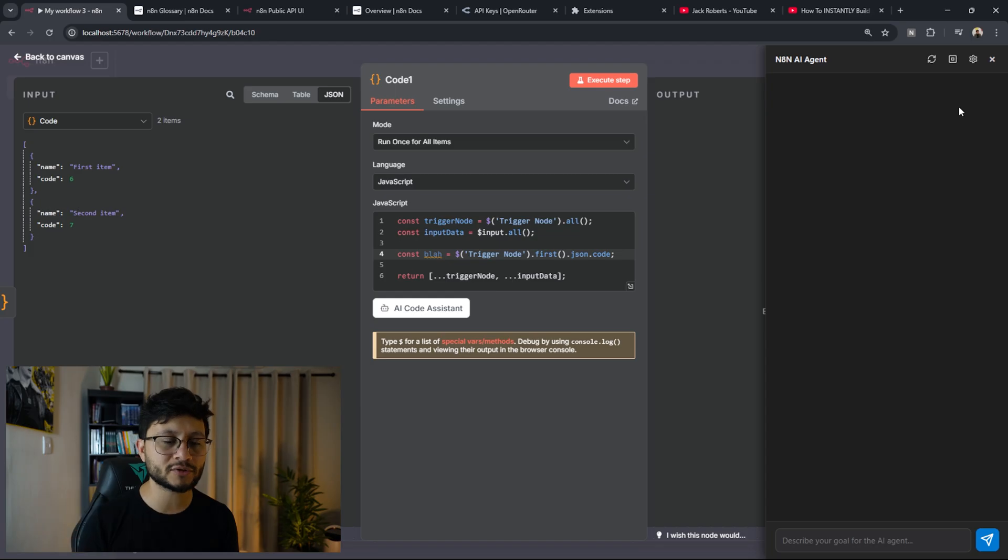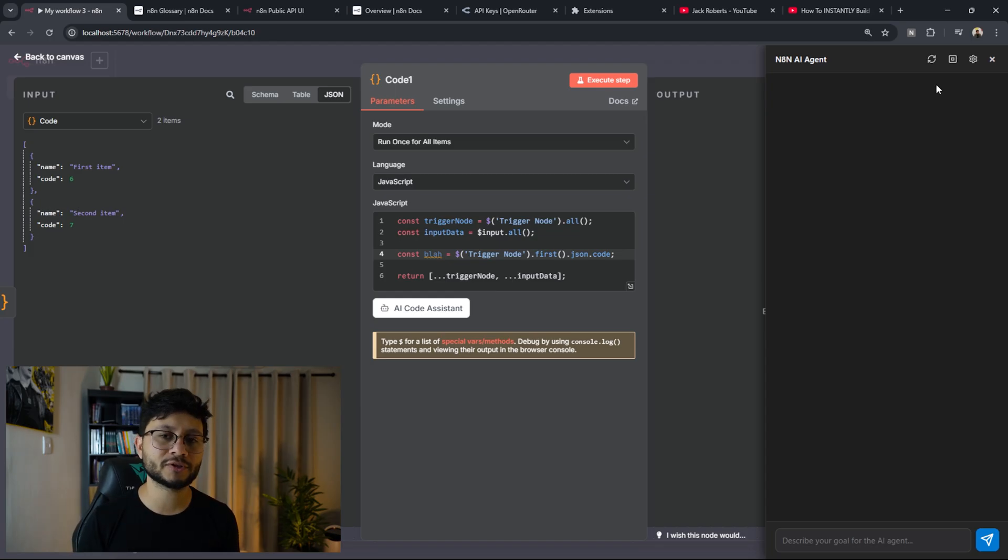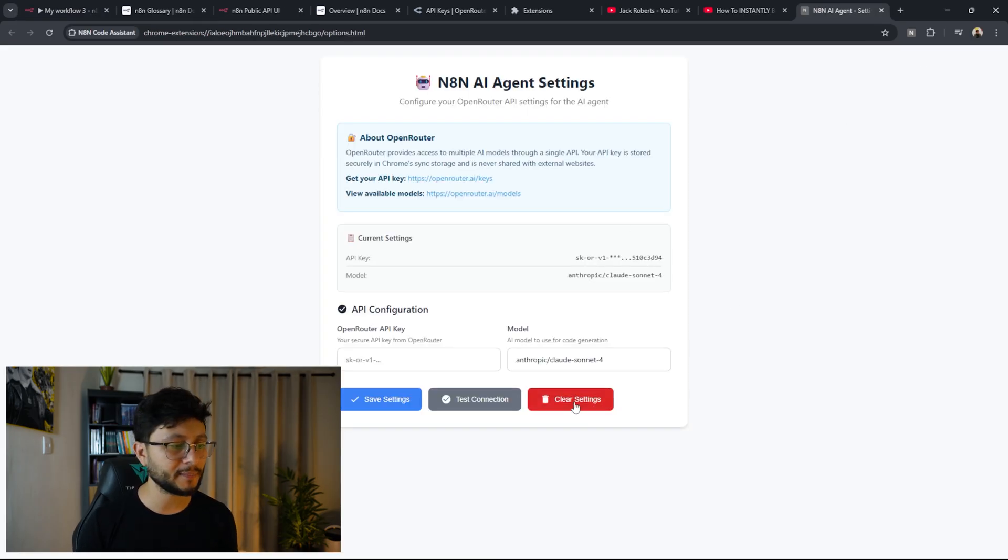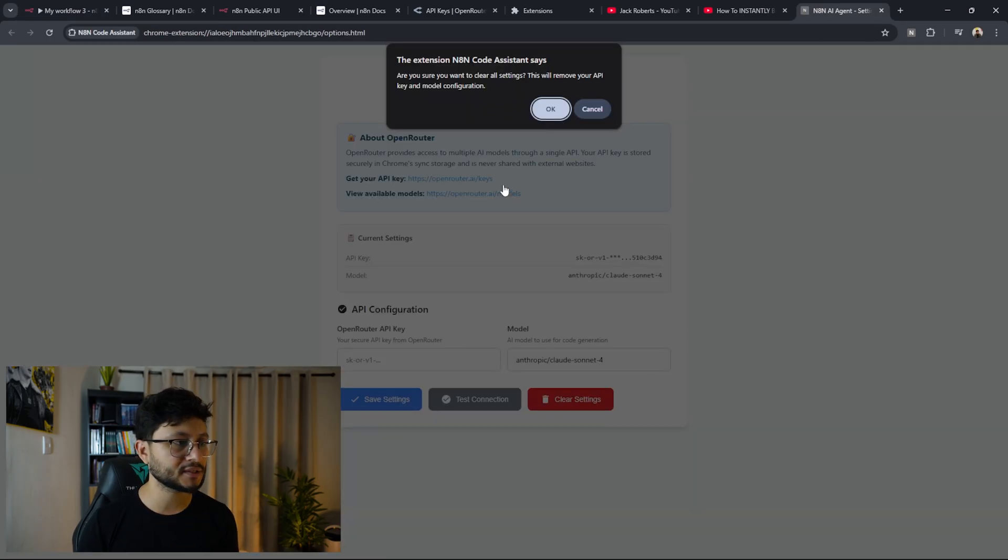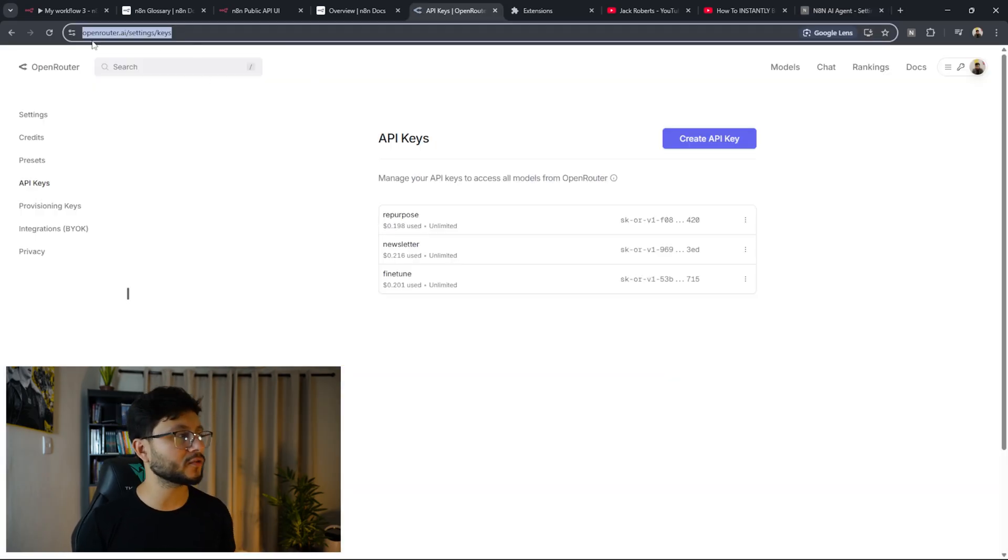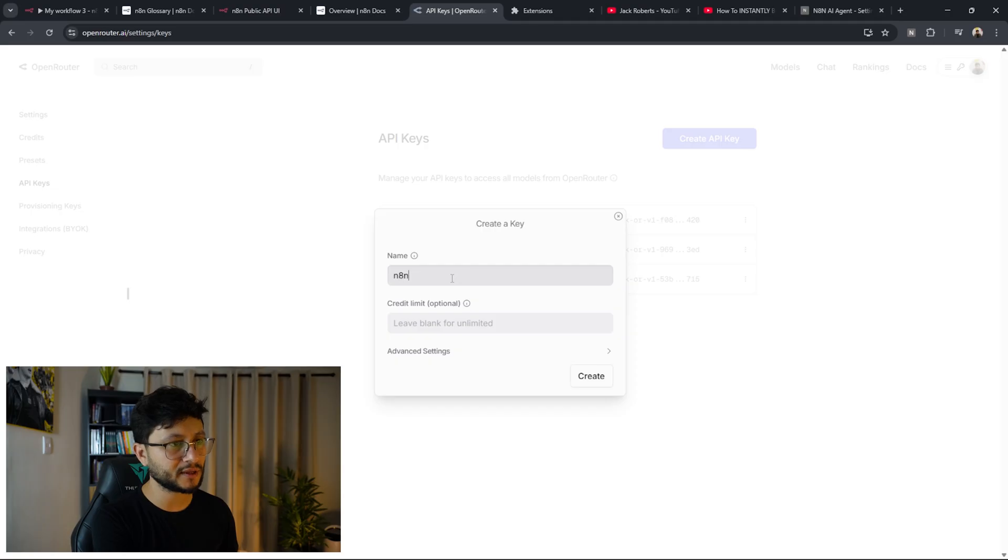The first time you use this, you have to insert your credentials for the LLM you're using. Since I'm using OpenRouter, you can choose from any LLM that you want to use. So just click on open settings. This will show up. Let me delete mine so I can do this from the beginning. You can just head over to this link, click on create API key. Let me place in something like n8n AI agent, hit create,